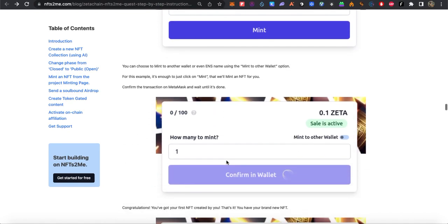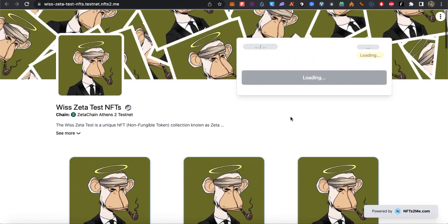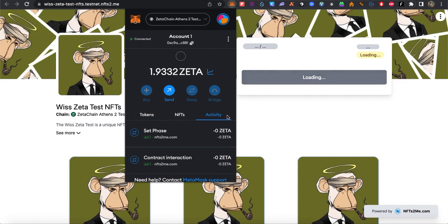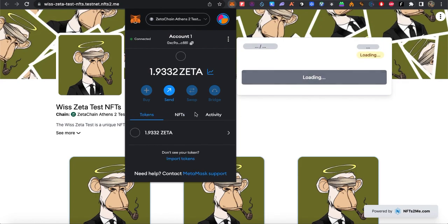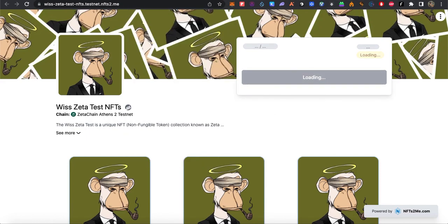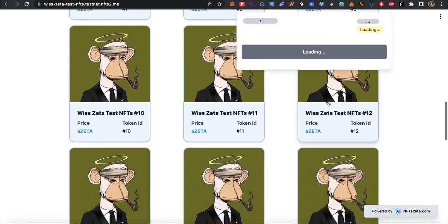Go back here and the minting option will appear. We need to confirm and mint one of the NFTs.